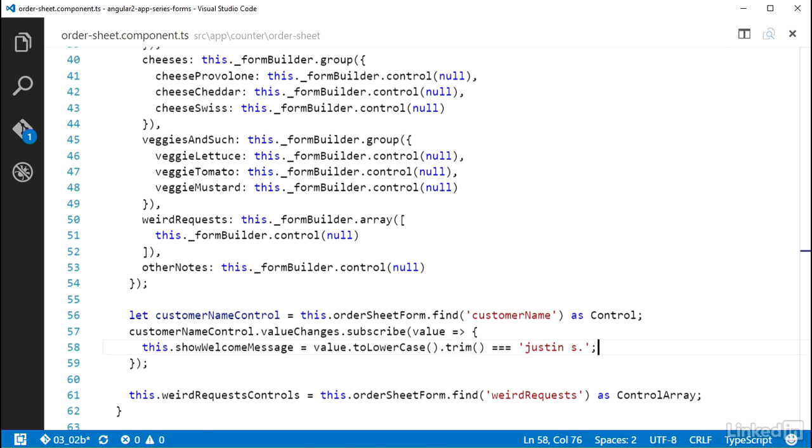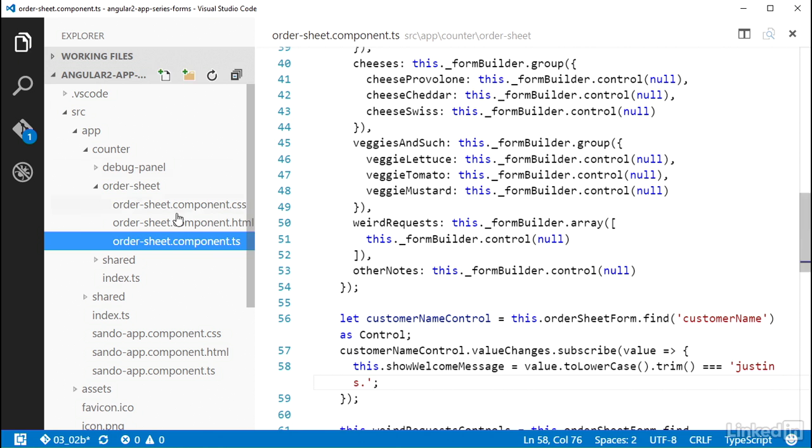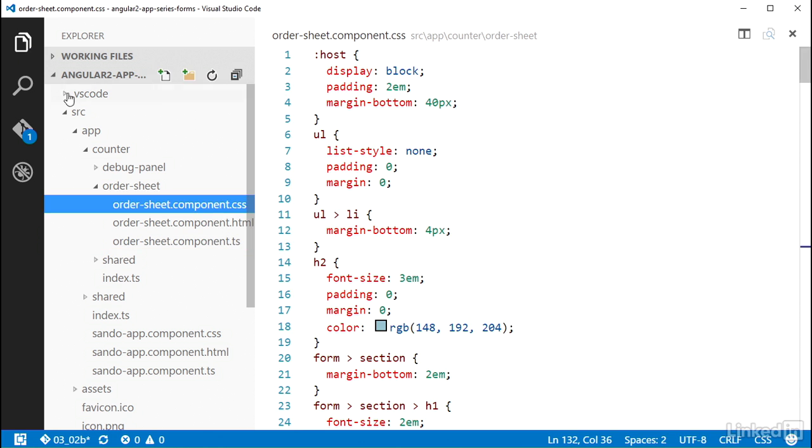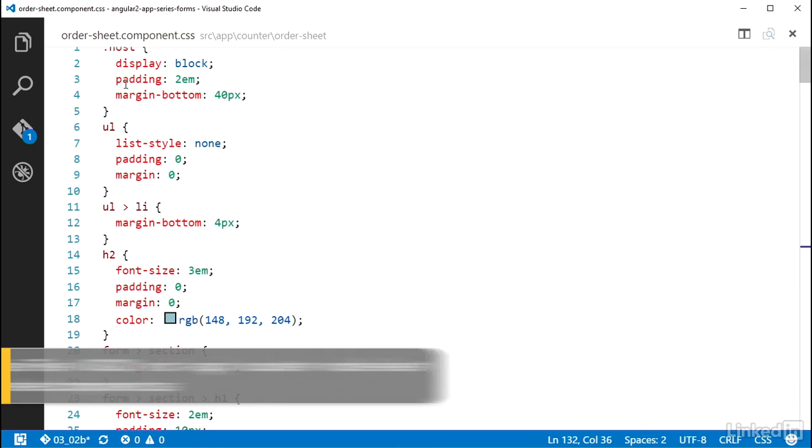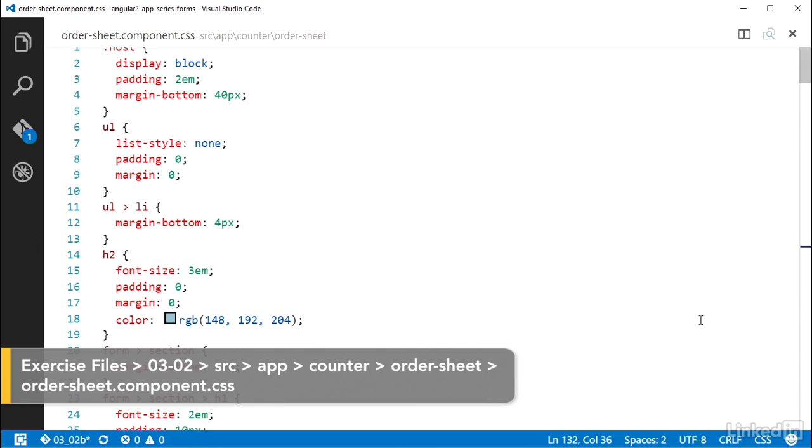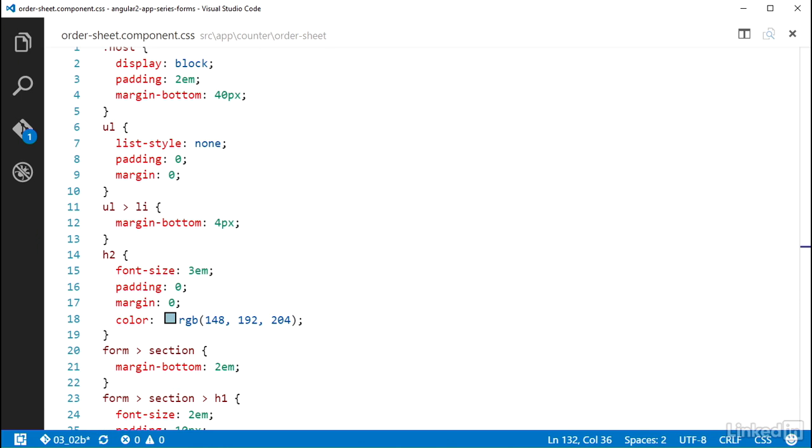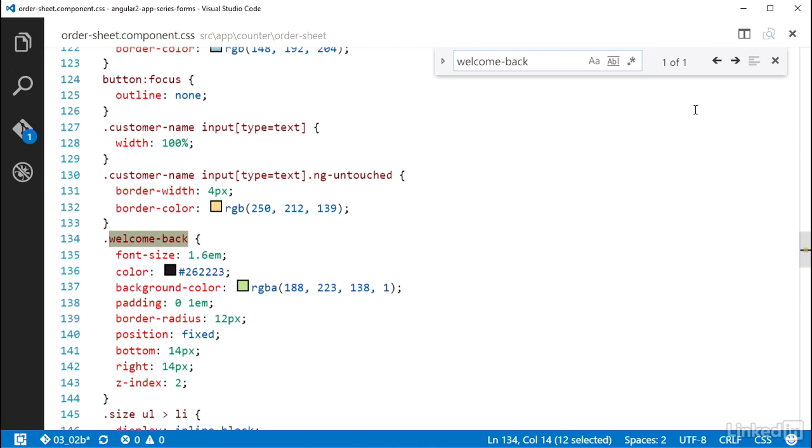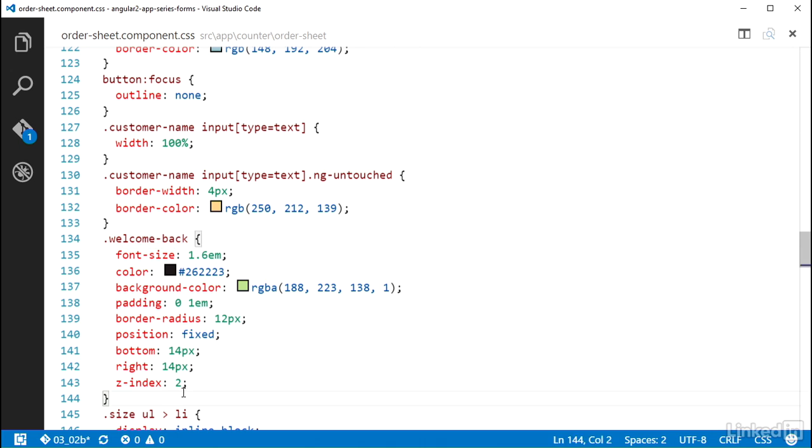From here I can make use of that ShowWelcomeMessage in the template to give the user some visual feedback. So over in the CSS file for the OrderSheet component, the project already has a class rule for a welcome-back class. So I will use that class on a DOM element in the template.